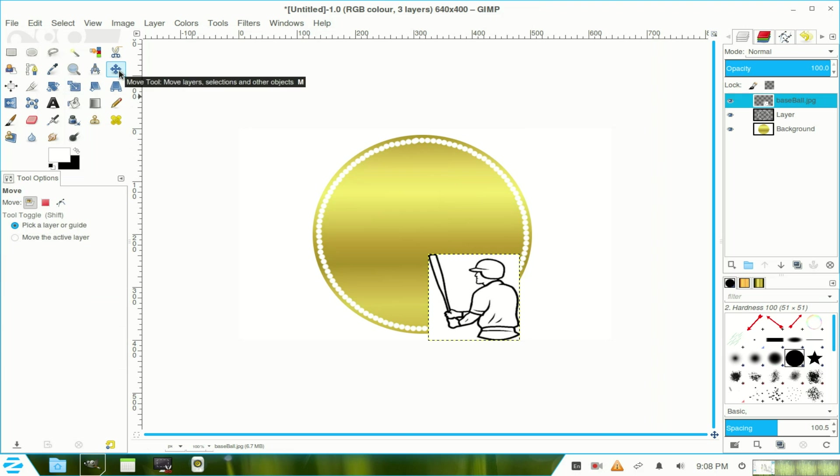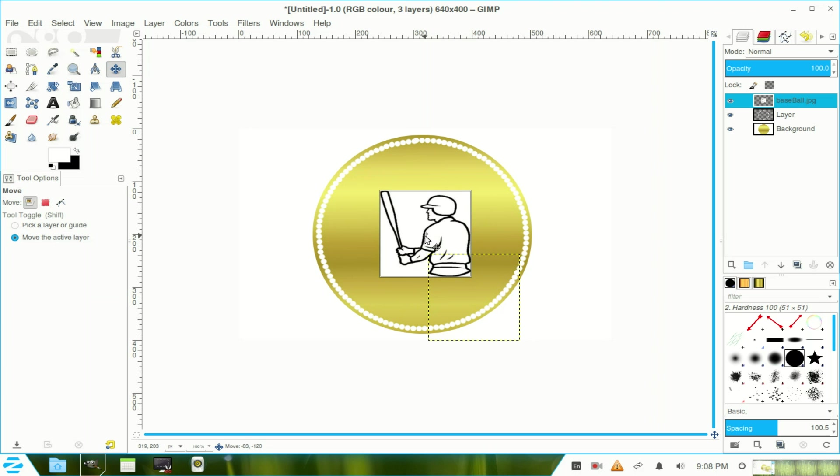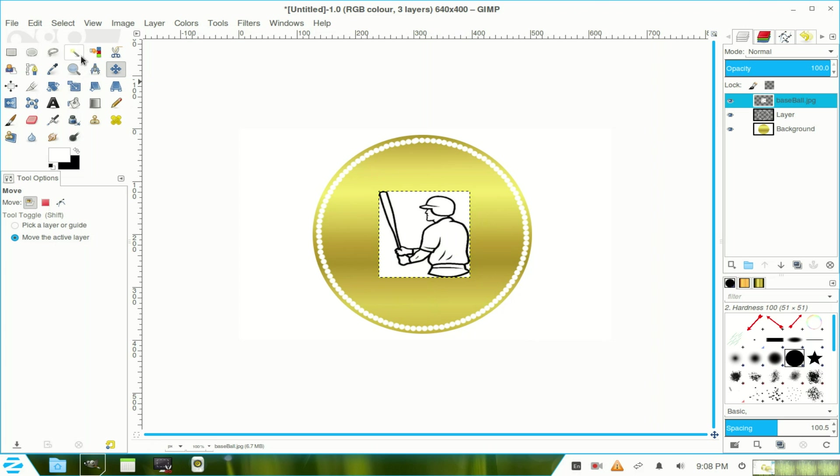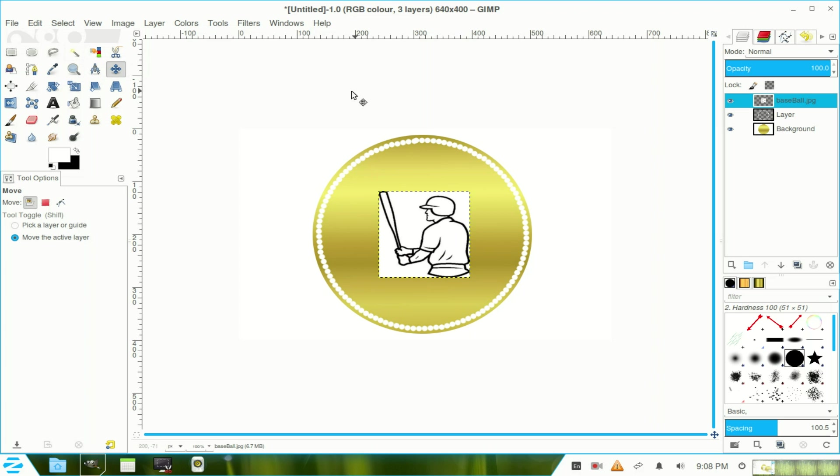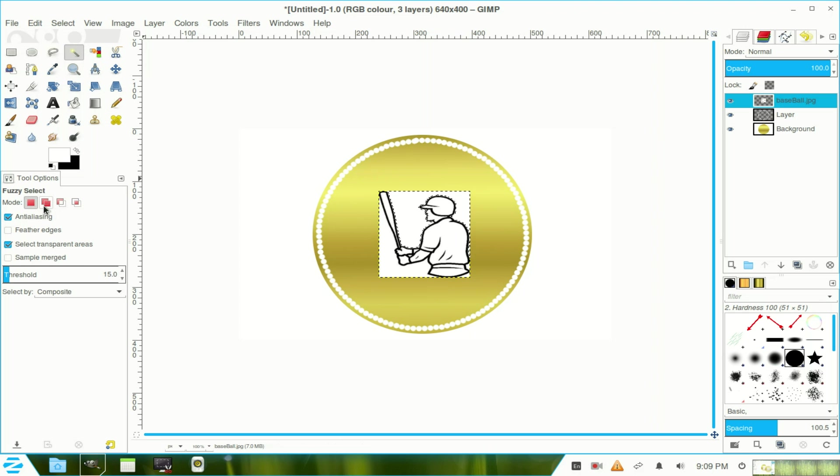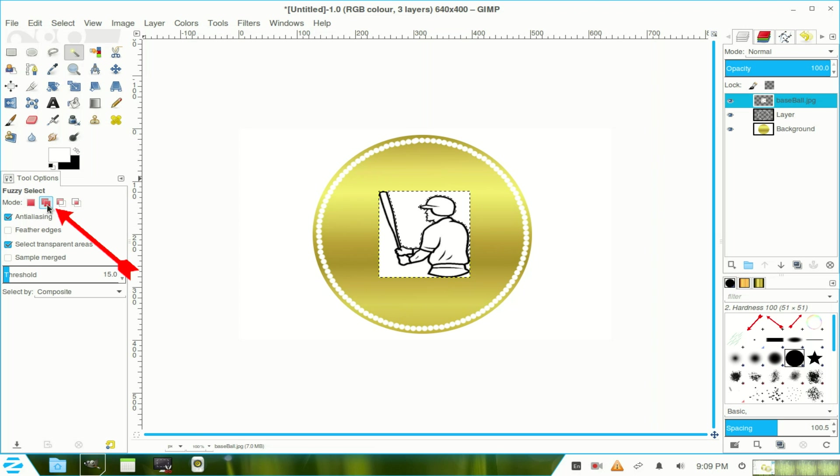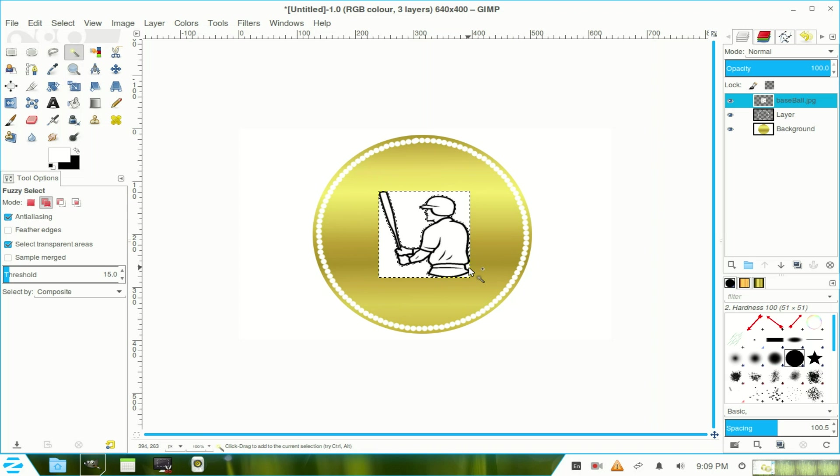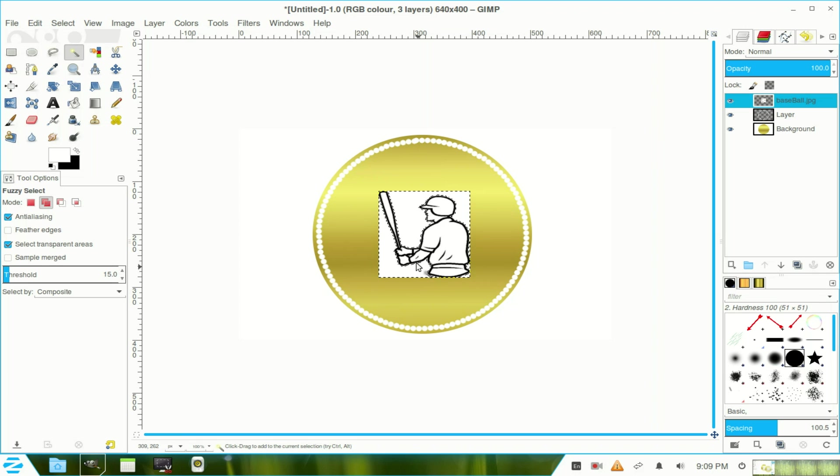Go to my move tool, click the radio button there, move the active layer. Move him into place around about the centre. Now I choose my Fuzzy Select tool, click in there once, click the add to selection icon, and click in the other areas where there's fuzziness needs to be added. So click in there and in there. There's a little tiny one inside there. Now I just hit the delete key on the keyboard.